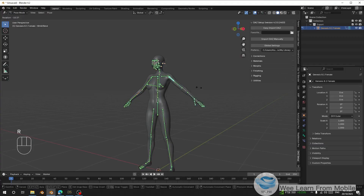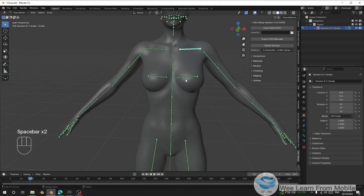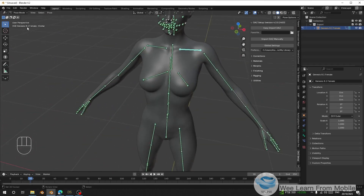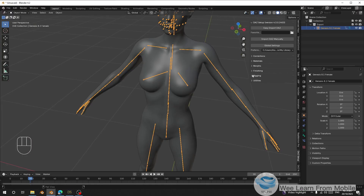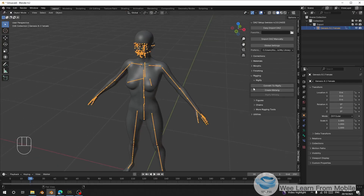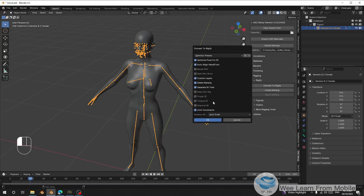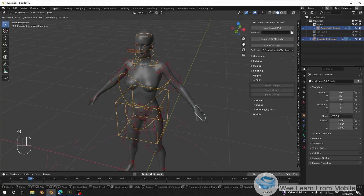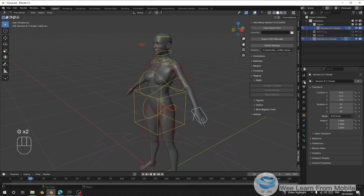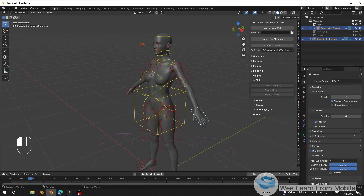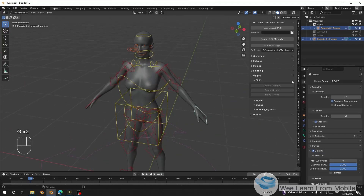It has finished importing our DAZ character into Blender and it looks fine. Now I'm going to convert this into Rigify. I'll do that from the DAZ setup — go to Rigging and go to Rigify. Here I'm going to convert to Rigify. I'll toggle off the Limit Constraint setting, keep the other settings, calculate bone rows, click OK, and wait for it to generate.